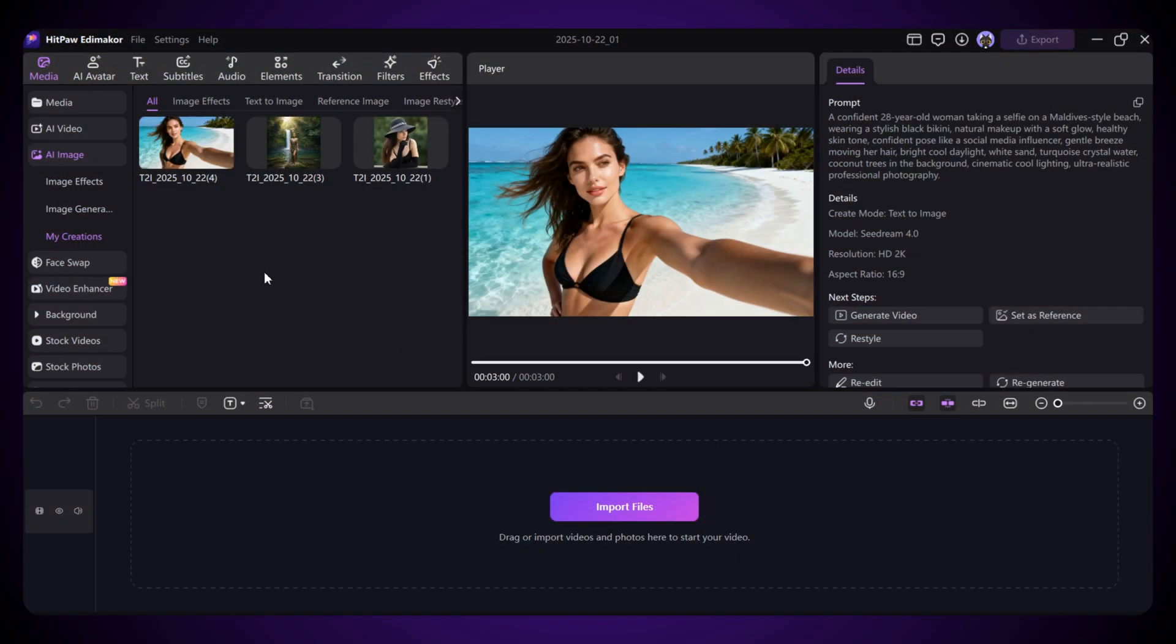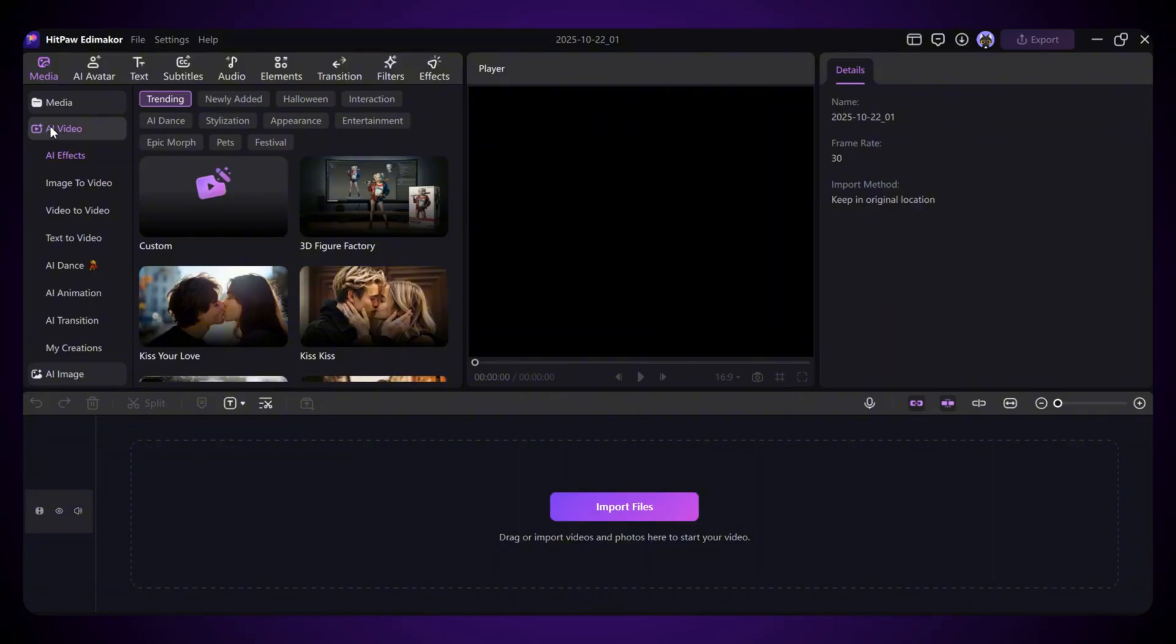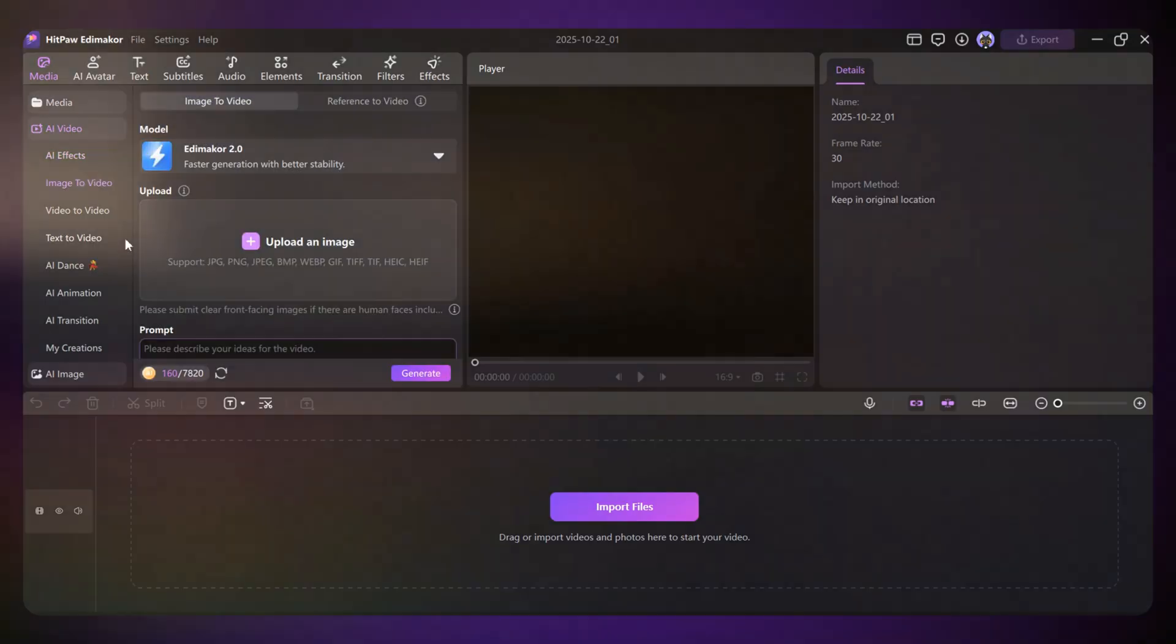Now let's move on and make some videos here. Just click on the AI video option. Here, you can do a lot. You can turn an image into a video, convert one video into another style, or even create a video just from text. So first, let's try converting an image into a video. Click on Image to Video.